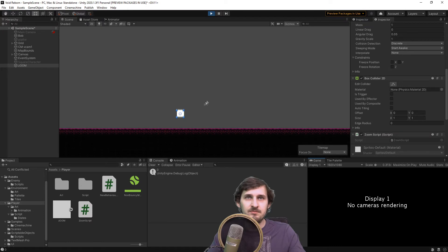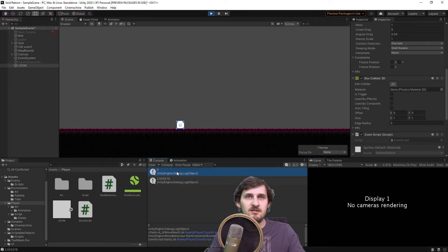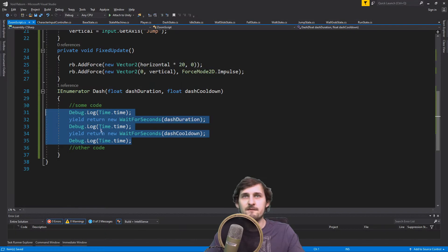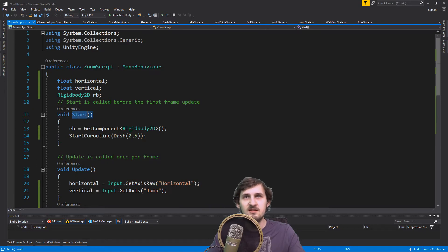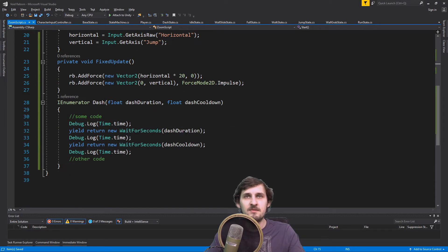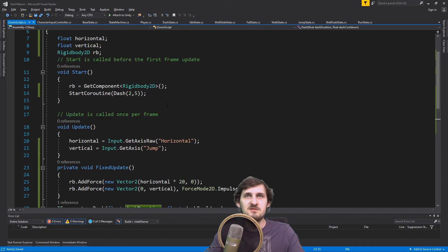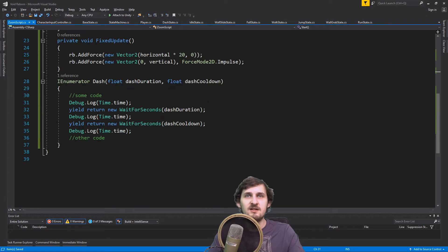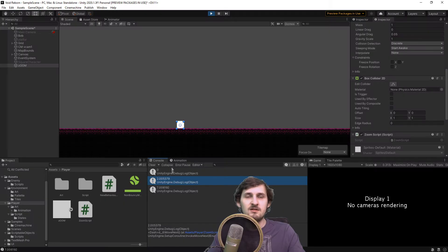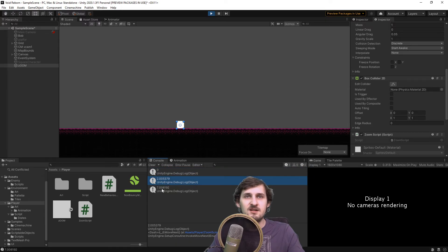If I press Play, we should have our zero time — which was our first debug, the start of the coroutine. Since we started in the Start method it's at the start of the game, that's why it's zero. After two seconds this piece of code has been executed, and since we passed five as the second parameter, we waited another five seconds and that code executed — so we got three debugs: one at the start, one after two seconds, and one after five seconds.